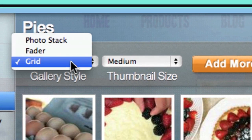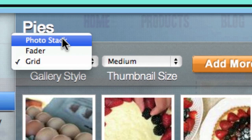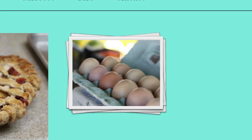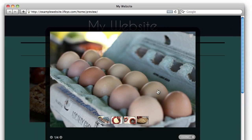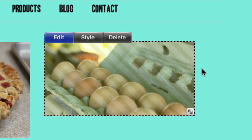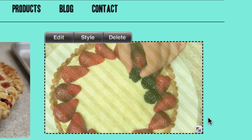Try different gallery styles by choosing from the drop-down menu. A photo stack is just a simple stack of images that a user can click to expand, whereas a fader will show different images in a rotating slideshow.